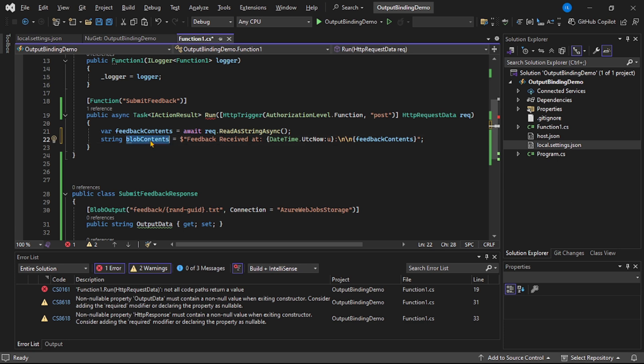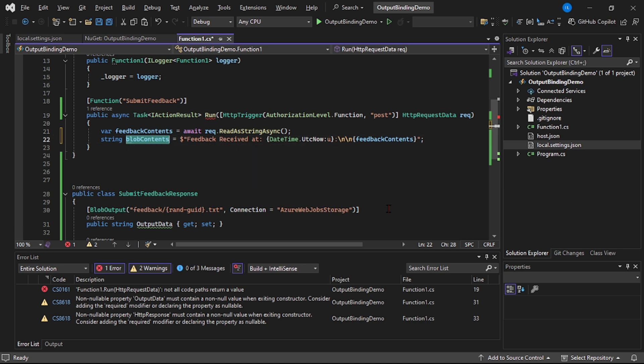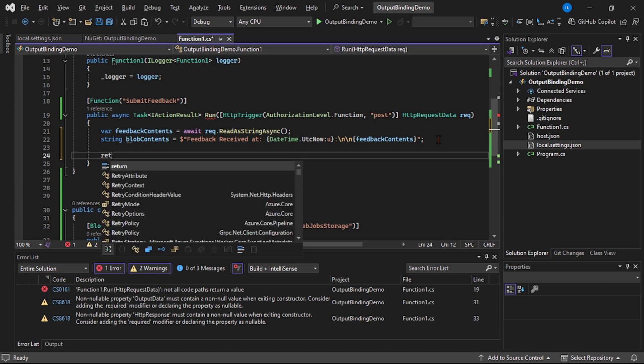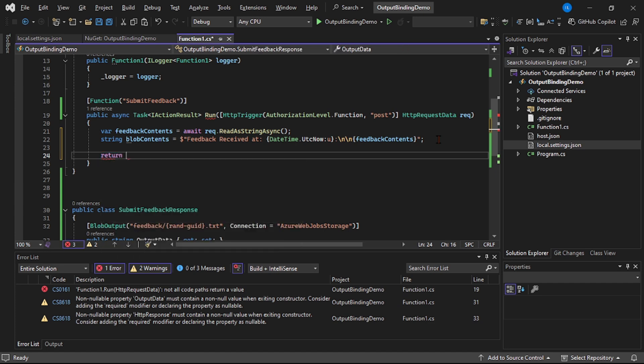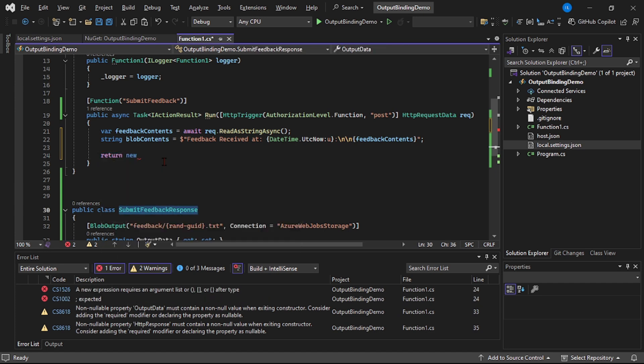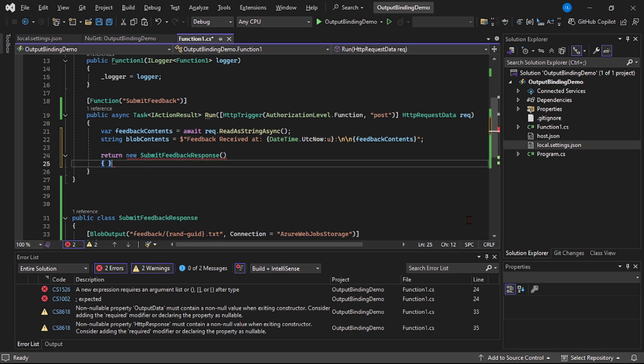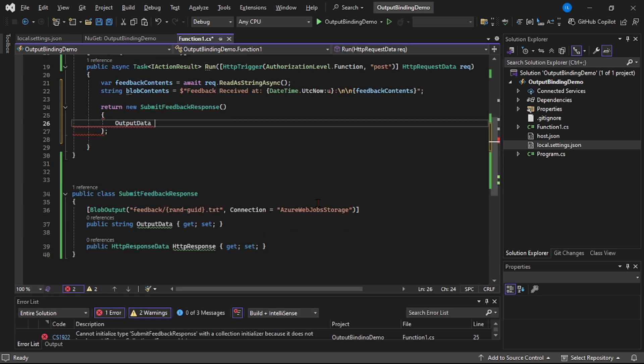Now basically these will be our blob contents, and now to write these contents in blob, I will say return new SubmitFeedbackResponse, OutputData equals blobContents.